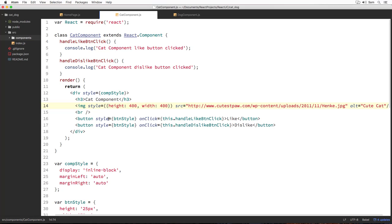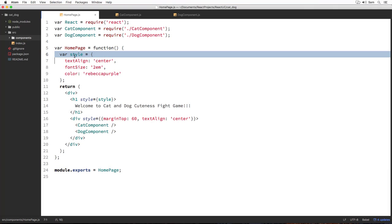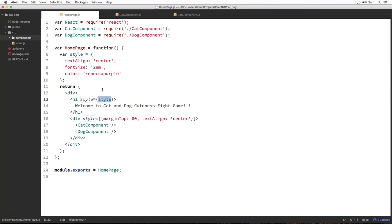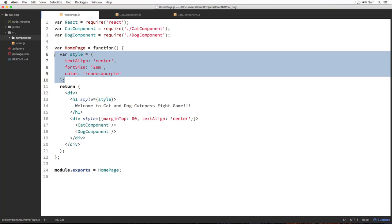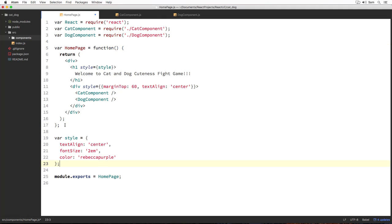Before that, let's open our homepage component. If you notice, we have defined our style object inside the function itself. It's actually bad practice because whenever our homepage functional component gets invoked, it's going to define this style object every time. Rather, we can define it only once outside of our component and use it inside. I'm going to cut this piece of code from inside our homepage functional component and paste it outside here.